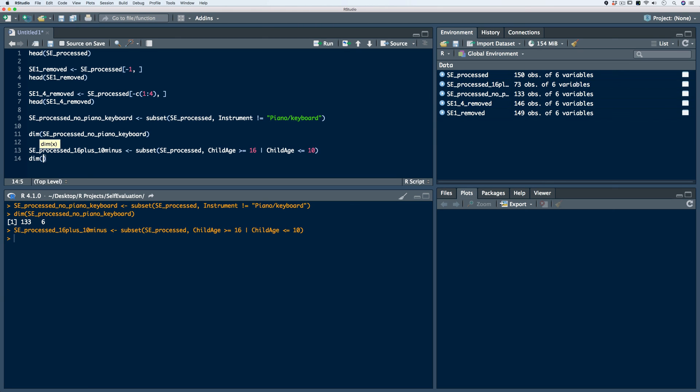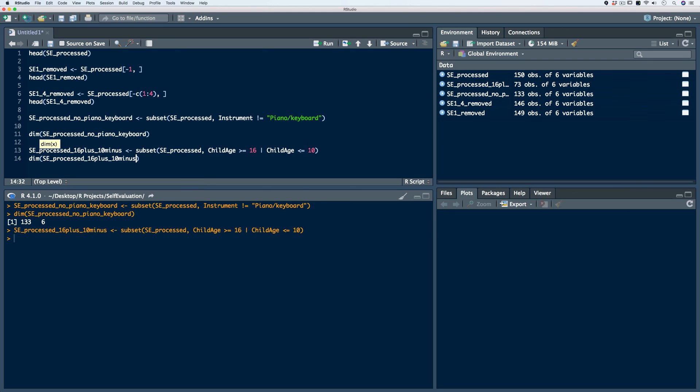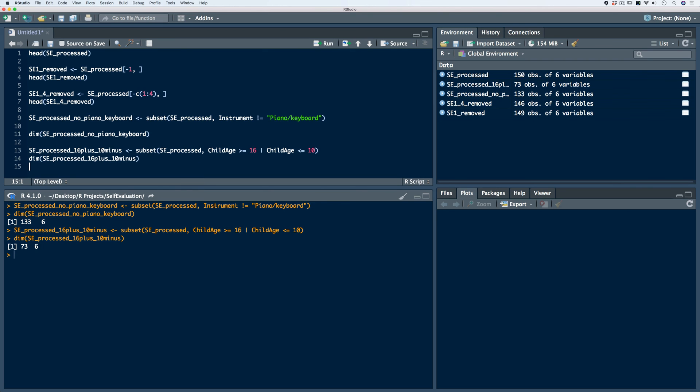Now if we take a look at the dimensions, we'll see that we've retained 73 rows.